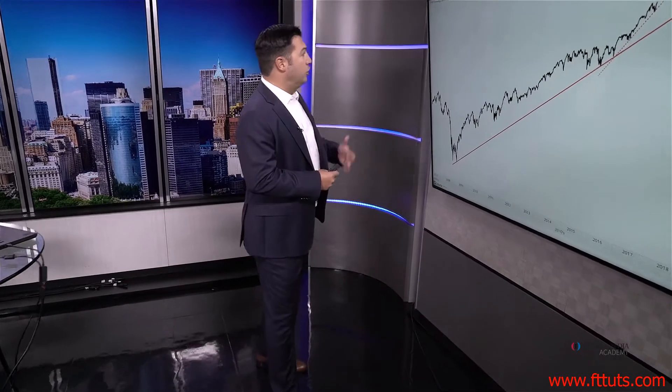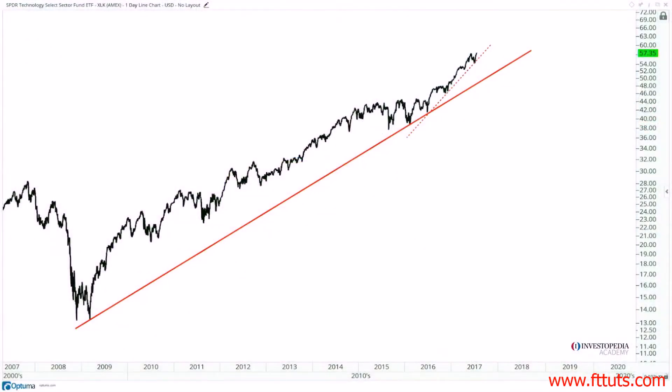When we look at these uptrend lines, we want to incorporate multiple time horizons. One of the advantages we have as technicians is starting from a structural perspective, getting long-term views of the market and then working our way short-term. We can do the same thing with trend lines. In this case, we're looking at that same technology exchange traded fund, the XLK.